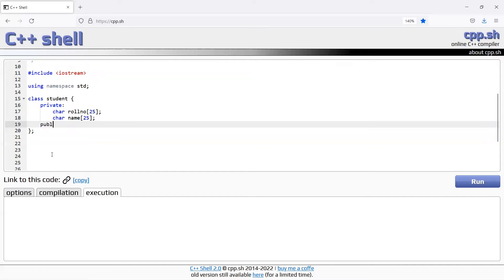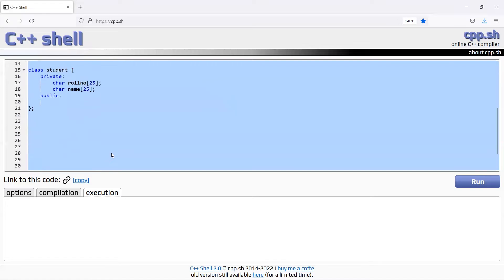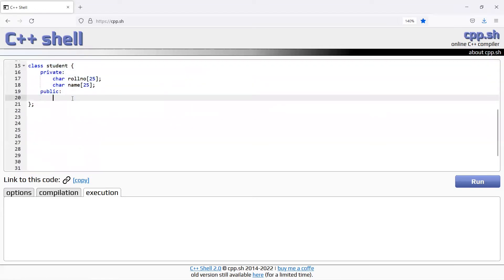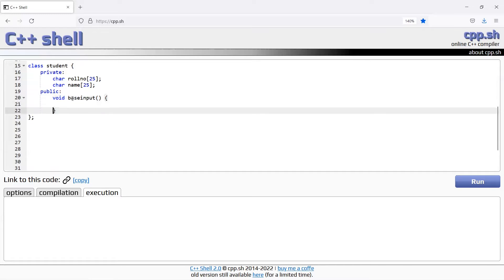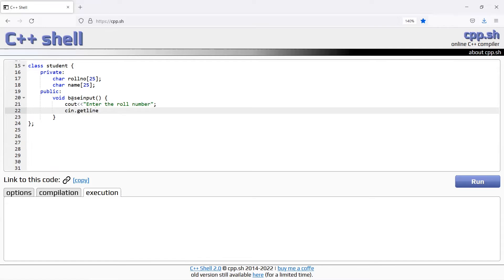Next is public section. This public section is available to add a member function to get user input. Void base input, this is the base class. Cout enter the roll number, cin.getline roll number 25 characters, maximum 25 characters.